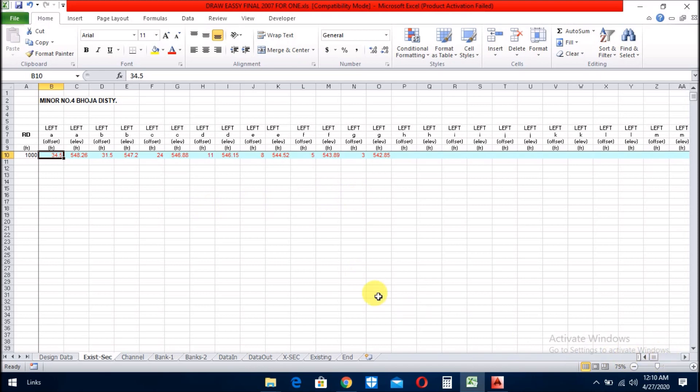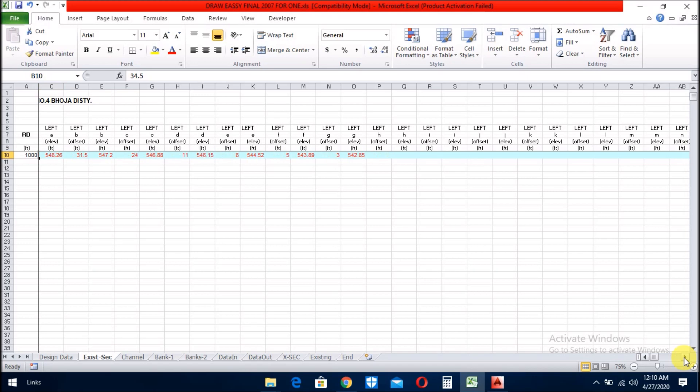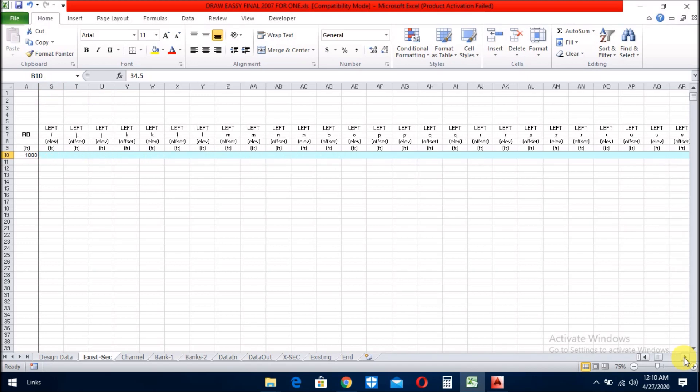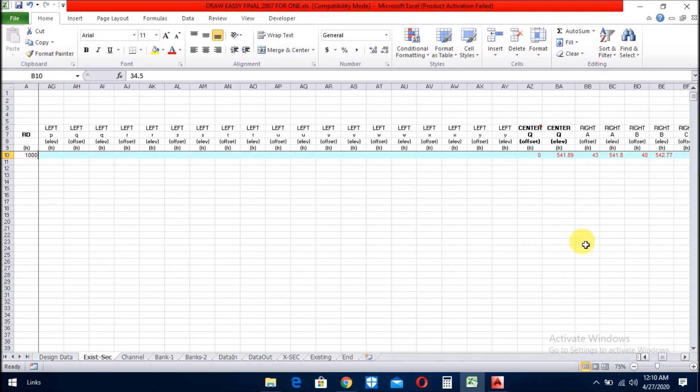And you see, from here up to here, you can put 16 values, distance and values, levels.